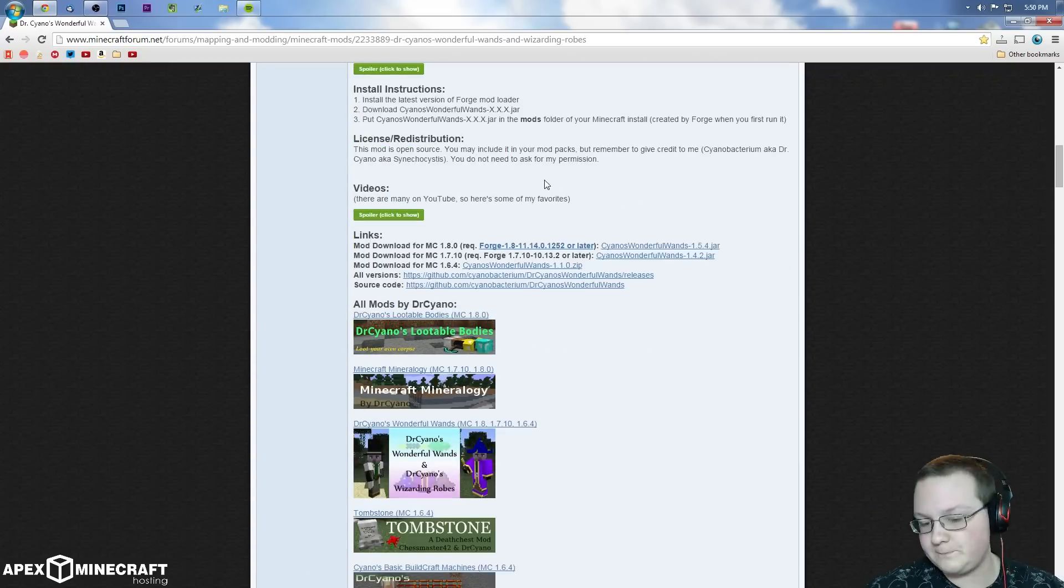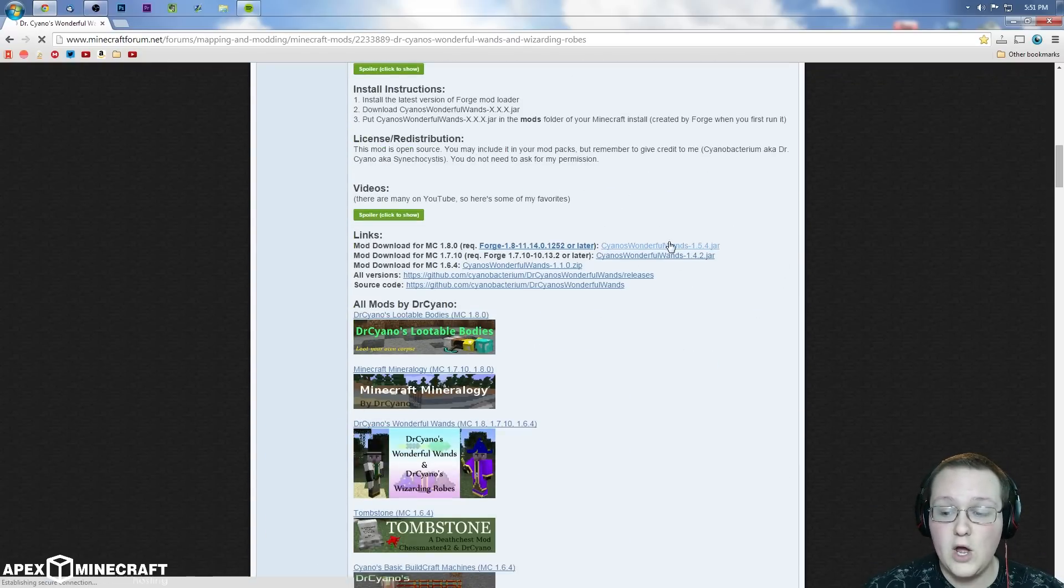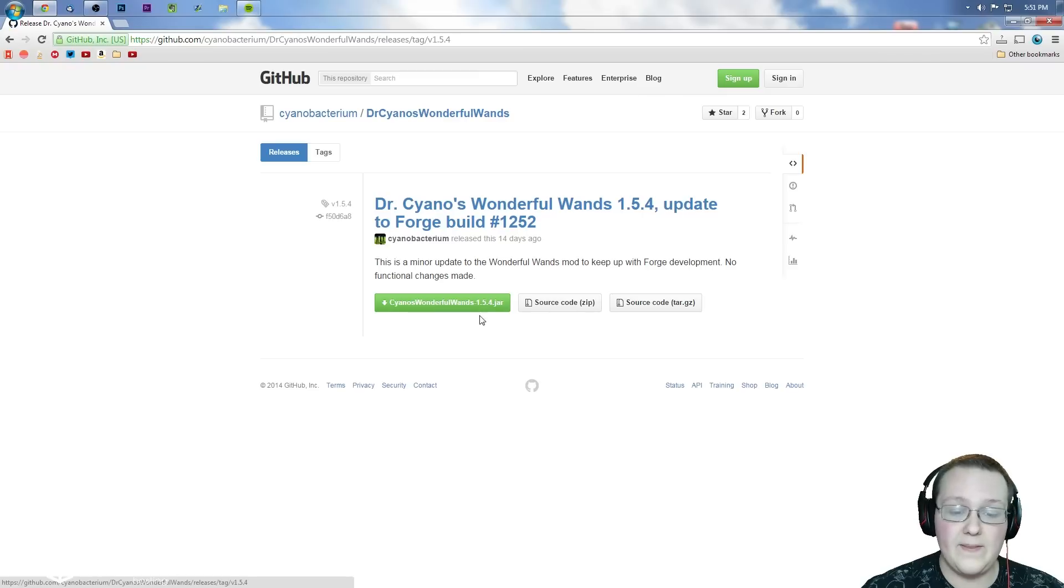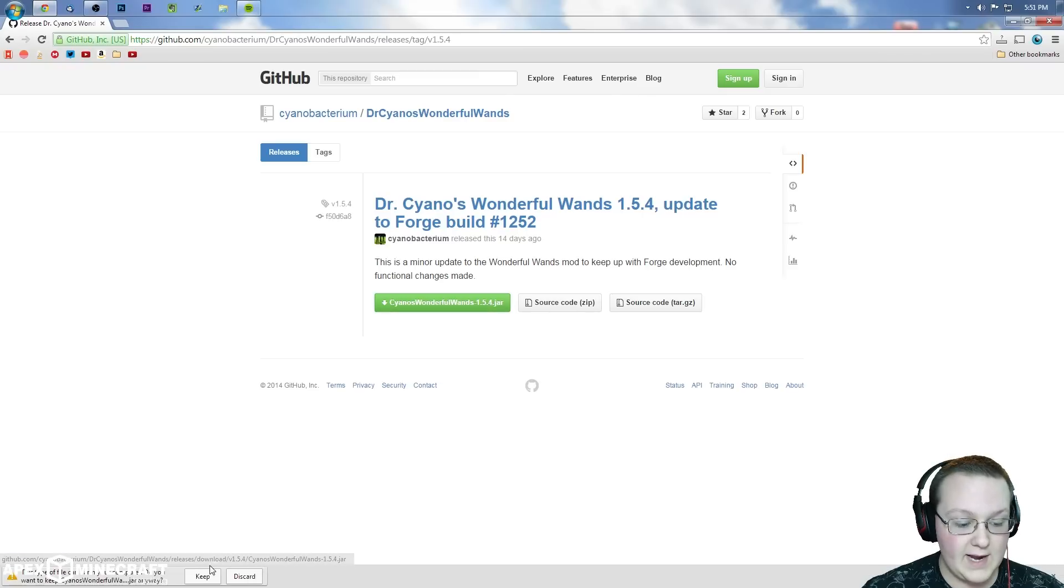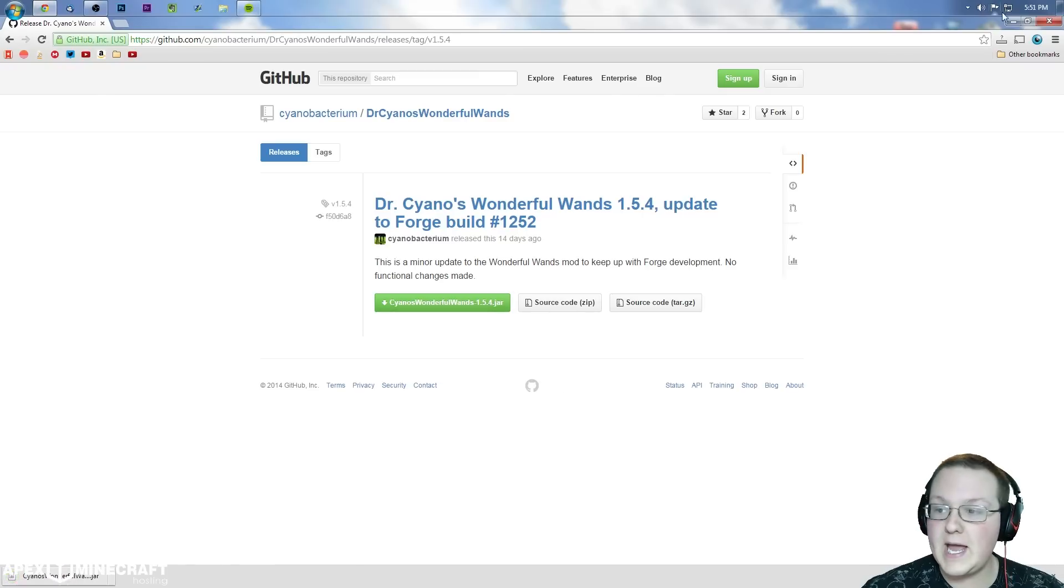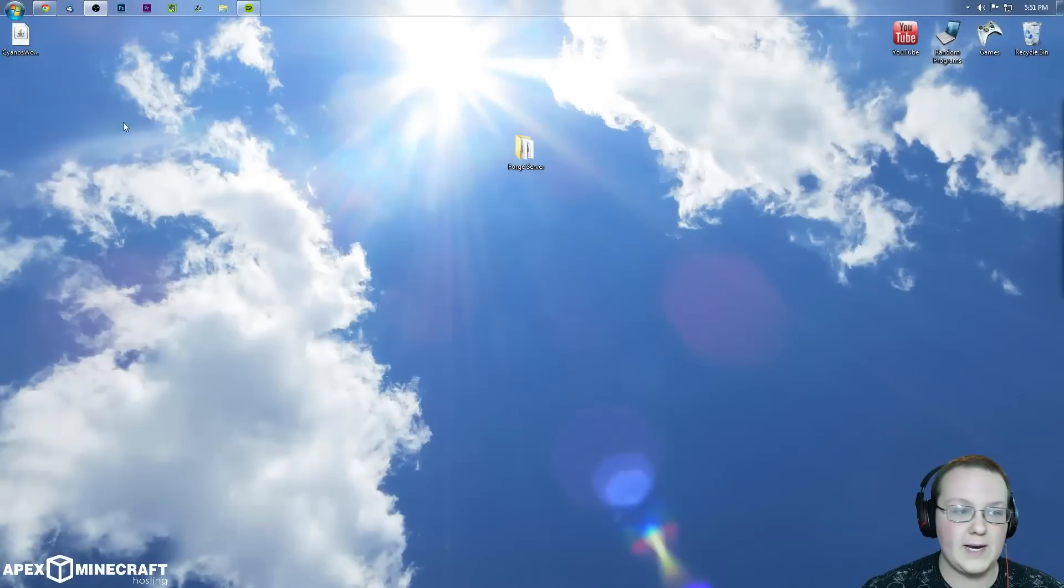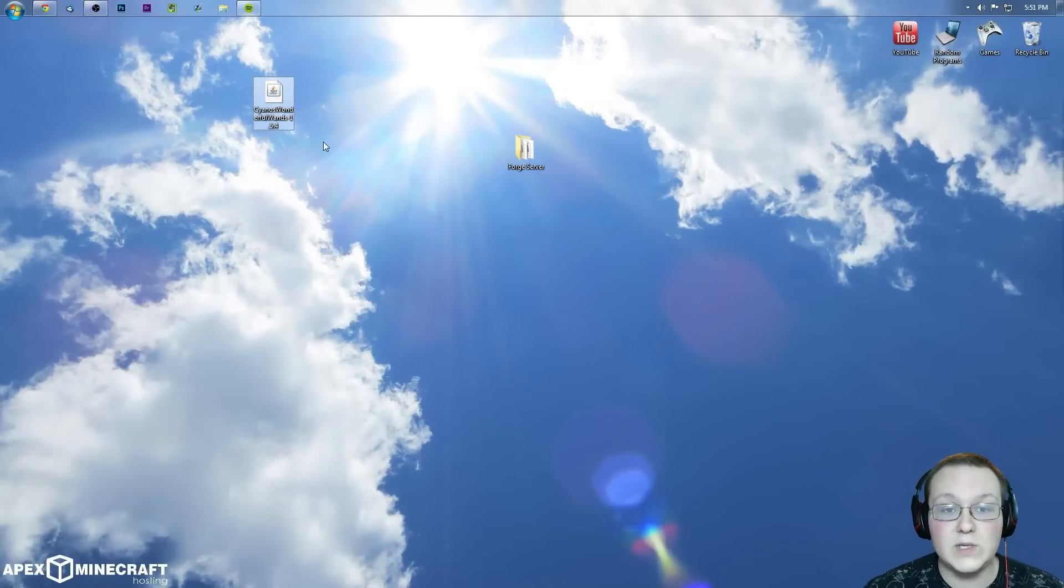So let's go ahead and install it. We obviously want to download the mod right here and then we want to download right there. Keep and bada bing bada boom, here is the mod downloaded.